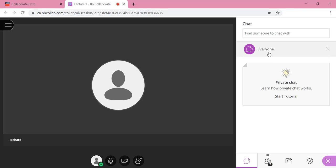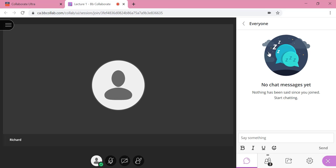As a default, you will always see the everyone chat first. Here you can see conversations that are visible to everyone in your class.